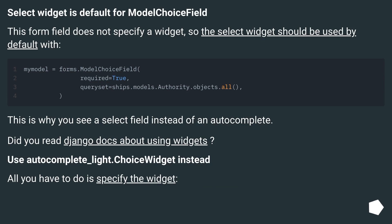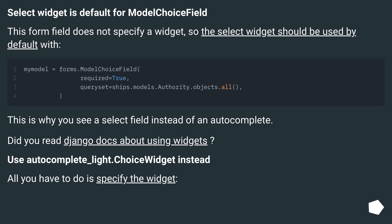The select widget is default for ModelChoiceField. This form field does not specify a widget, so the select widget is used by default. This is why you see a select field instead of an autocomplete. Did you read the Django docs about using widgets? Use autocomplete_lite.ChoiceWidget instead — all you have to do is specify the widget.